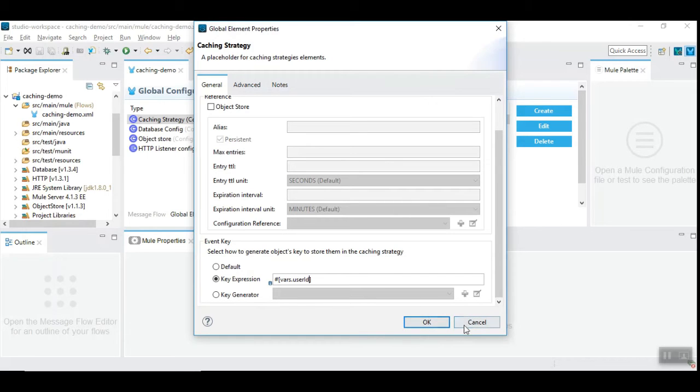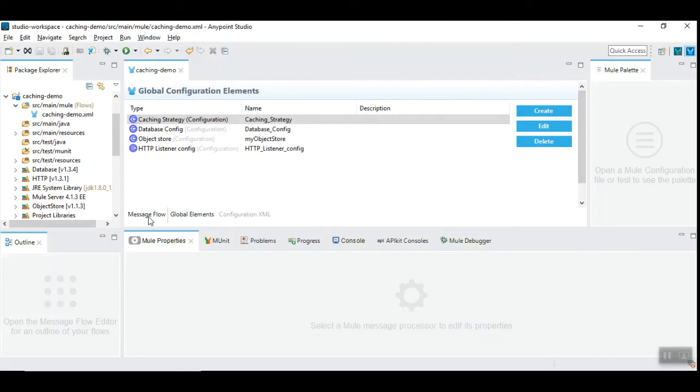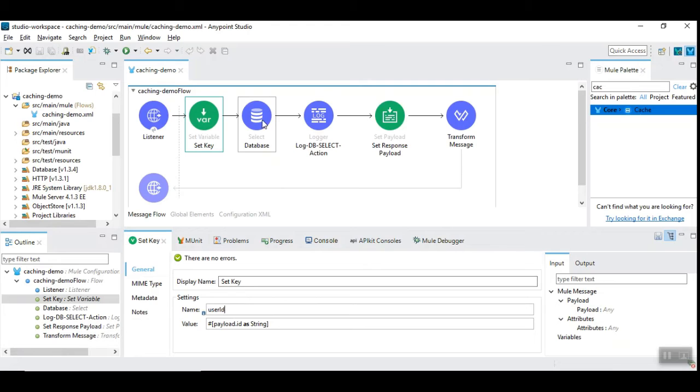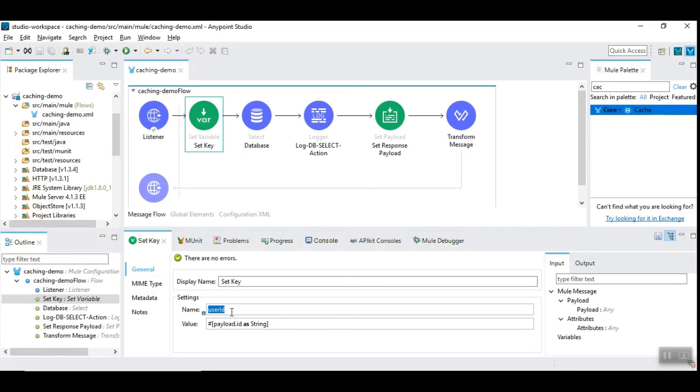Let me cancel this for now and go back to message flow. You can see here the flow variable is user id which is used to fetch the record from the database table. So we need to use whichever flow variable makes it appropriate to cache the payload data.